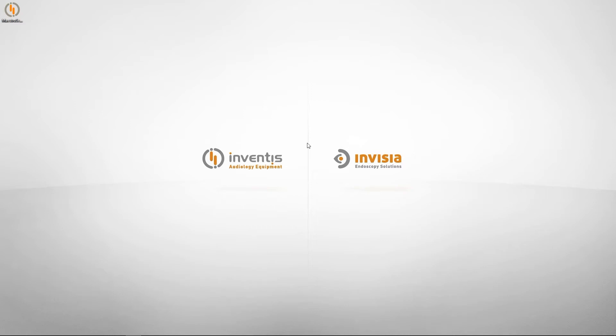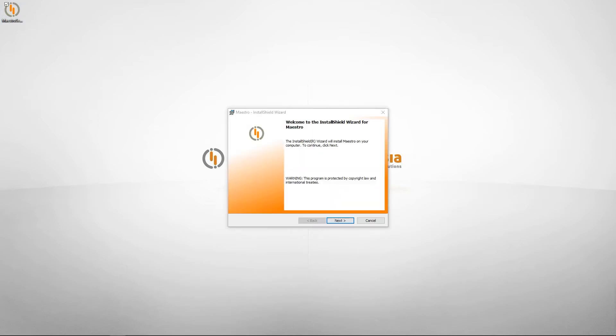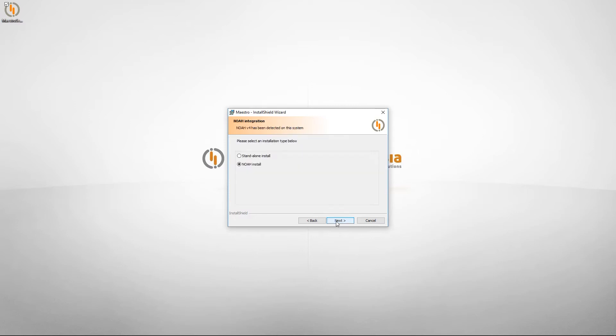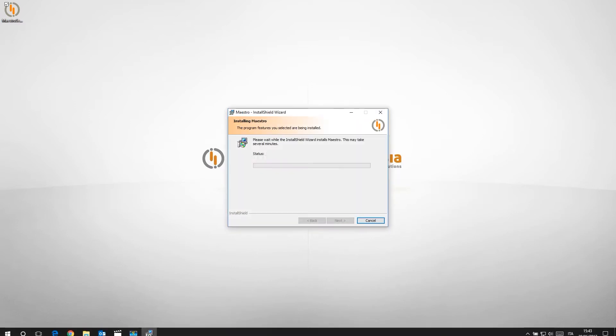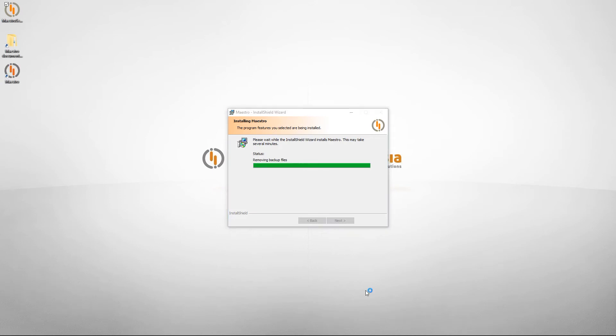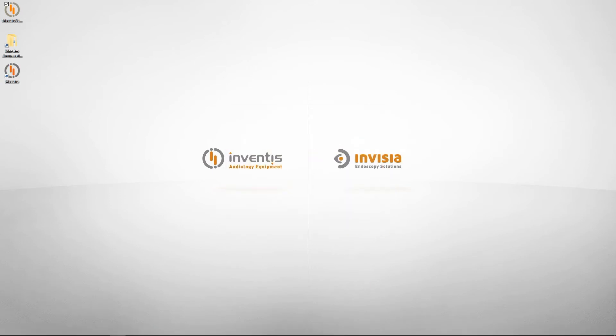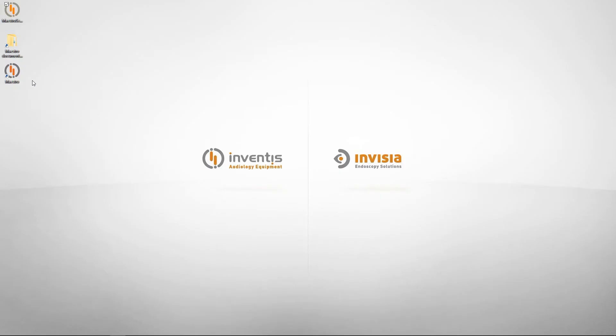Now we can have a quick look at the software installation procedure. Double click on the installer to run the application. Confirm all the settings and then press install. Once the installation is finished, connect Trumpet and start Maestro by double clicking on the icon.